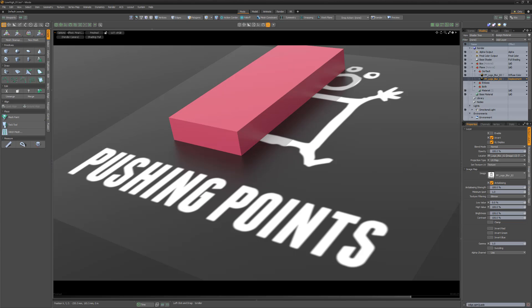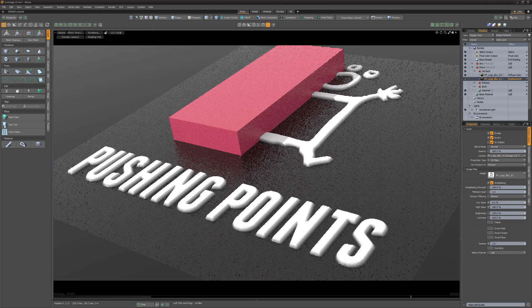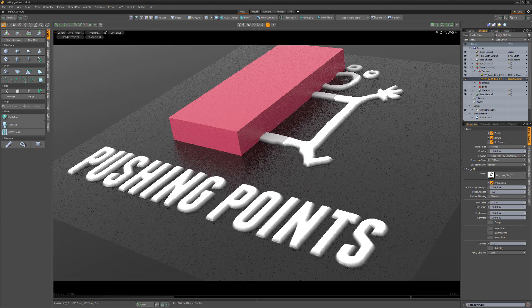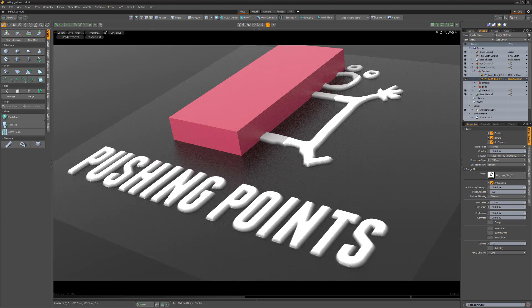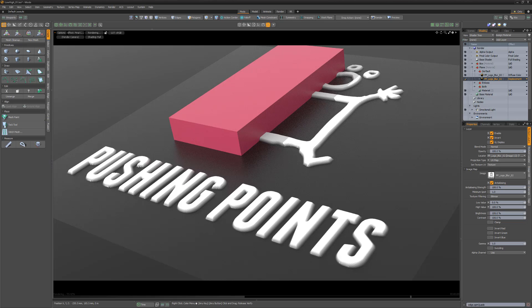While these attributes have many use cases, I find them most useful when using images as displacement maps. The default settings of 0 and 100% will result in black pixels not displacing the geometry at all, while white pixels will displace the mesh 100%, as seen in this example.